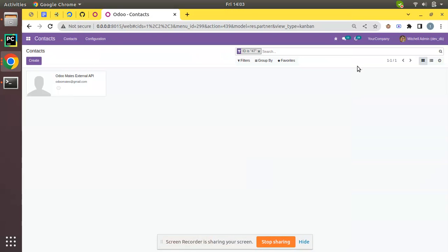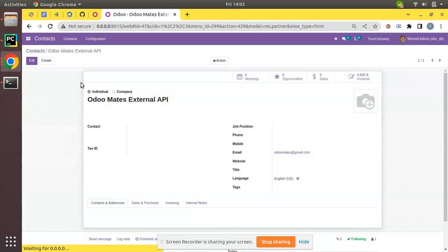Hello, good morning all. Today in this video we are going to discuss how to update an existing record in Odoo from an external application. We will be using the Odoo External API and connecting to this Odoo instance from a Python script.